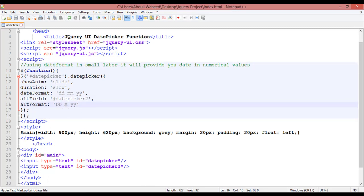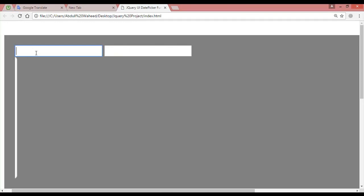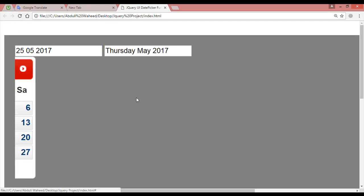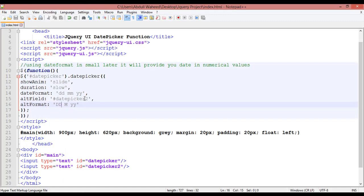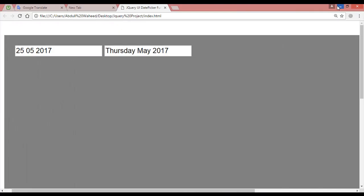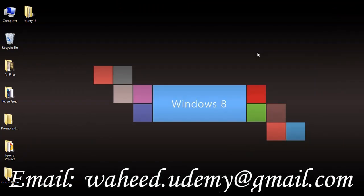So that was about how we can create a date picker inside jQuery — just with a few lines of code. I hope this is clear and you understand how to create a date picker. Till next video, have a nice time and see you.